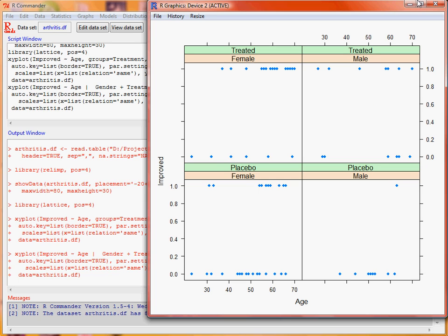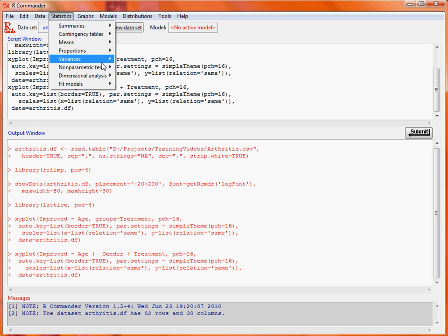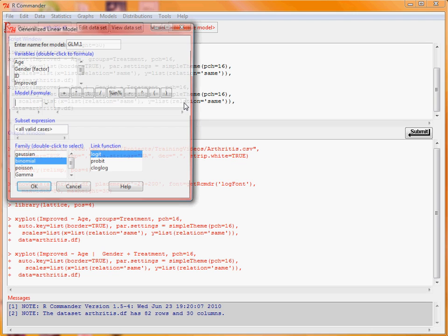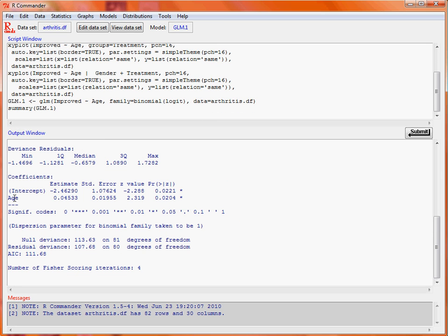We can fit a simple logistic regression model to this data. We go to Statistics, Fit Models, Generalised Linear Model. Our response variable is whether or not there's an improvement, and we say the data is binary — binomial — using the logit link function. Clicking OK fits the model, and we see that increasing age leads to an increase in the likelihood of a successful treatment.